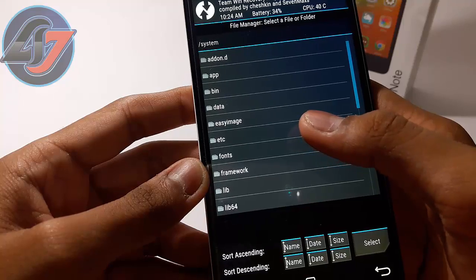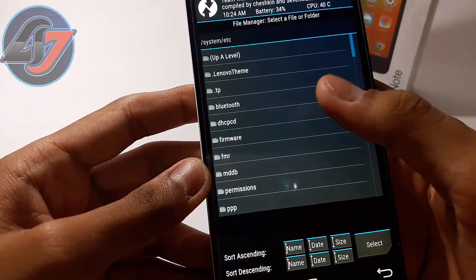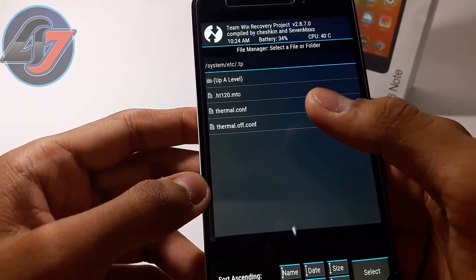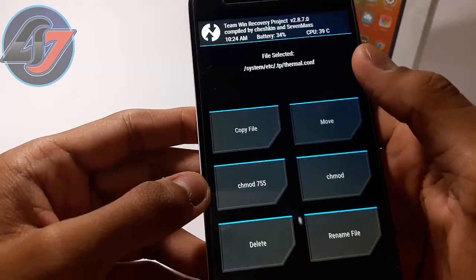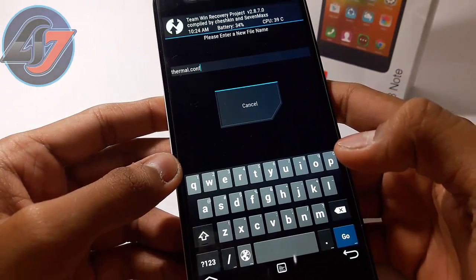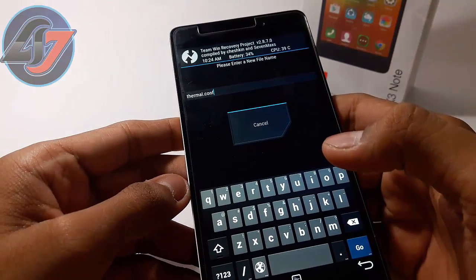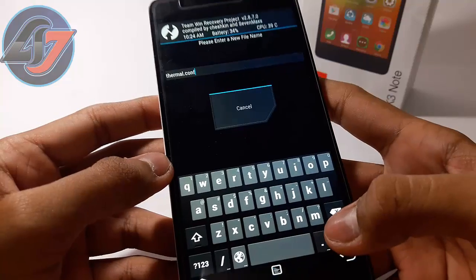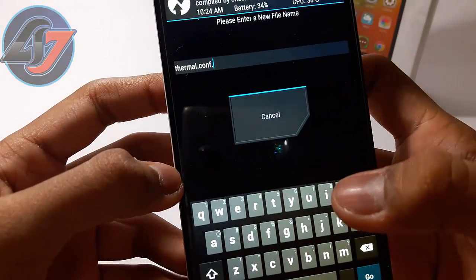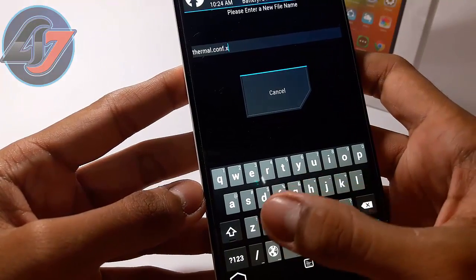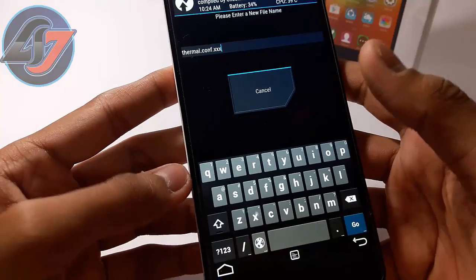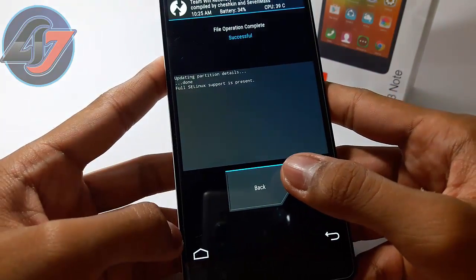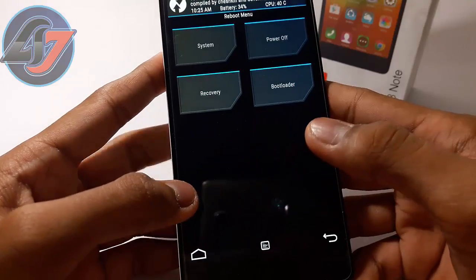Inside the system folder, navigate to 'etc', then find the folder '.tp' and click on it. Then click on 'thermal.conf'. Click on Rename File, and we will remove the thermal limit that throttles the GPU after 50 degrees Celsius. Rename it by adding a dot and 'xxx' at the end. Then click Go, swipe to confirm flash, and it's done. Now reboot and click on System.